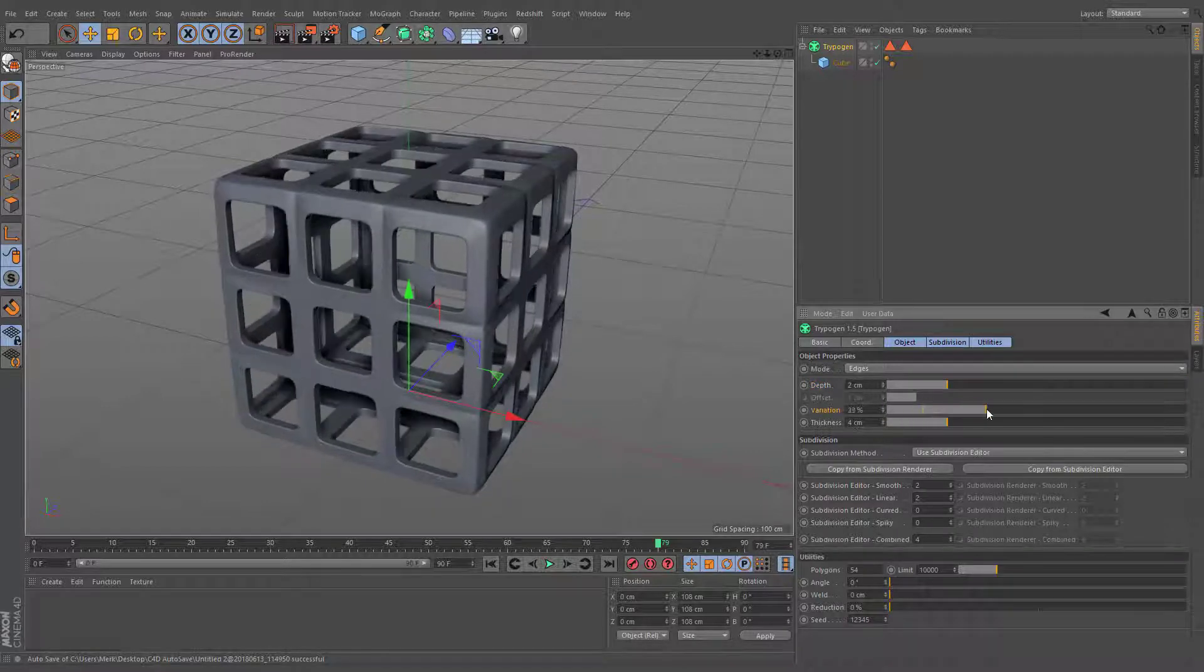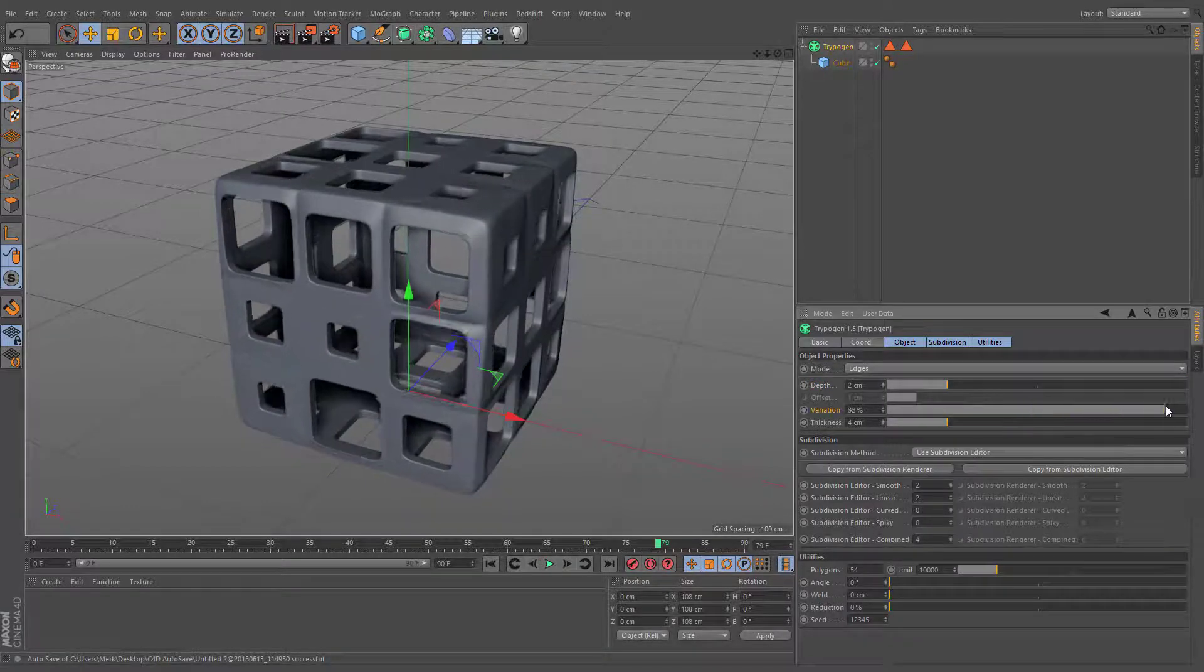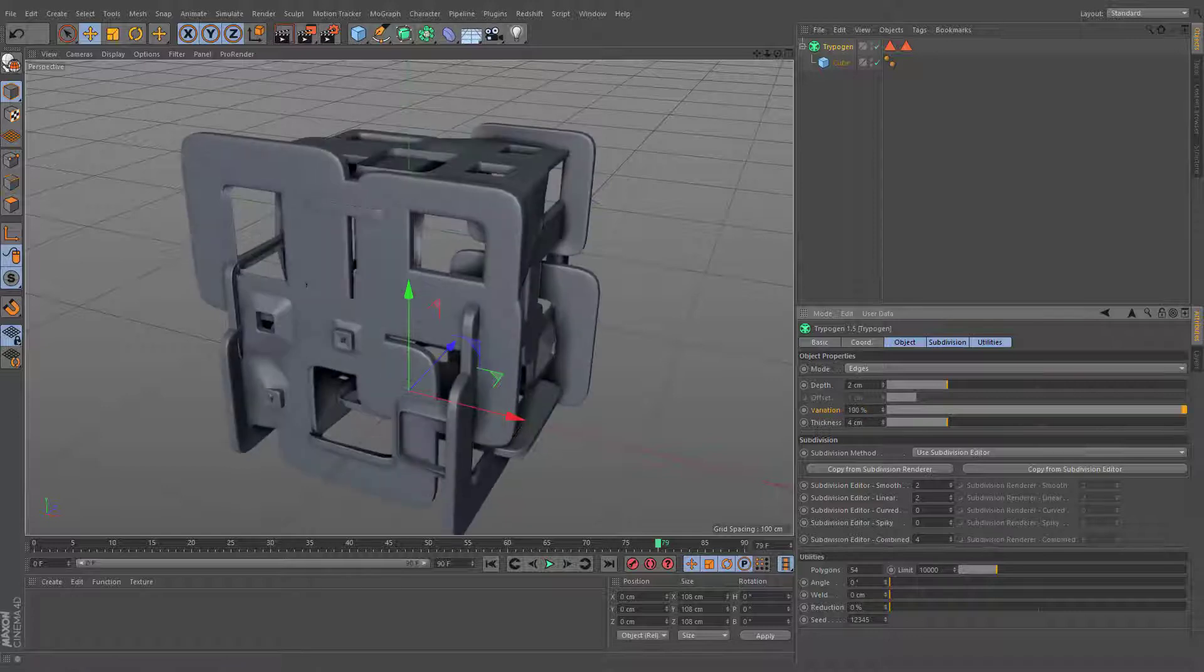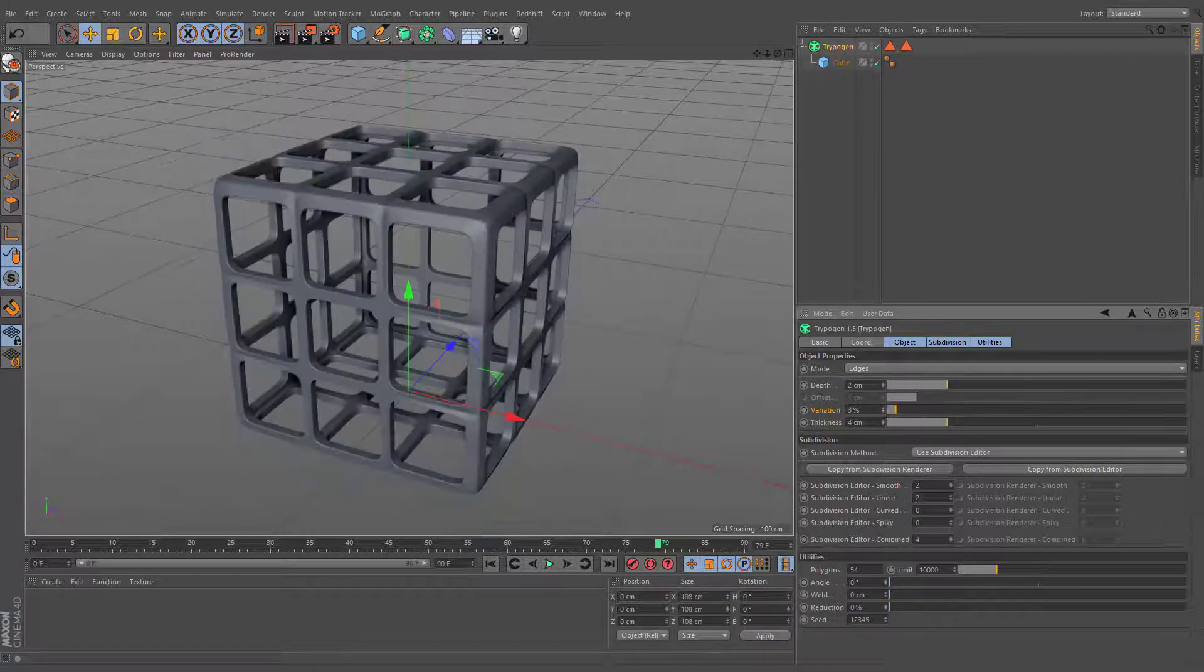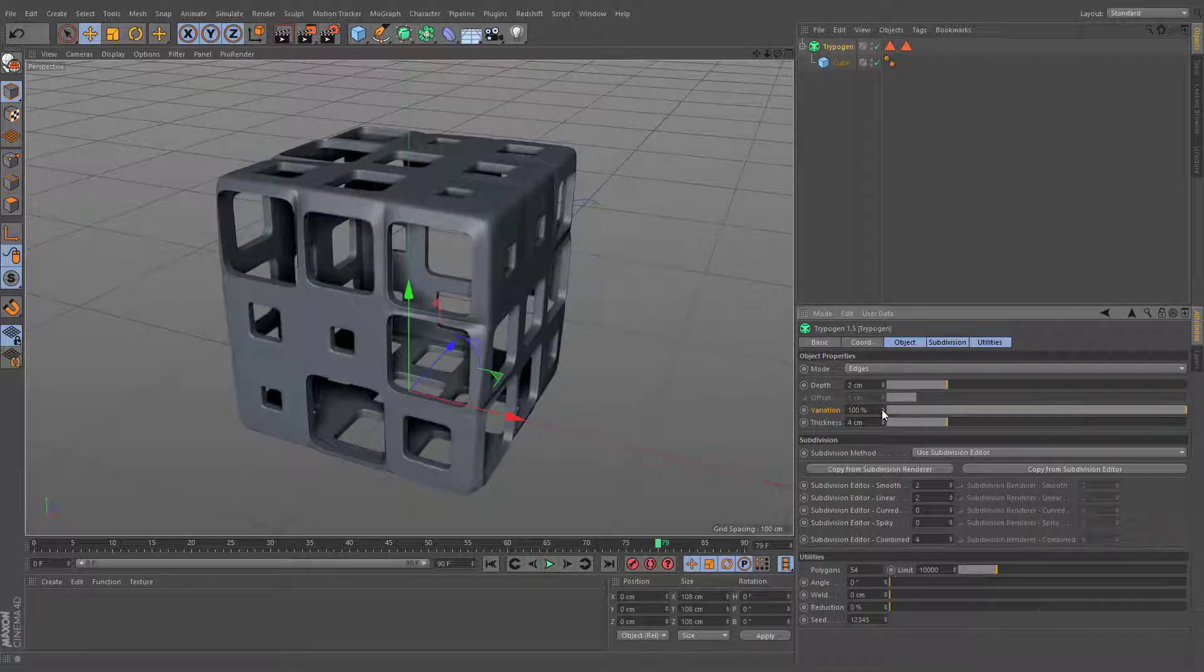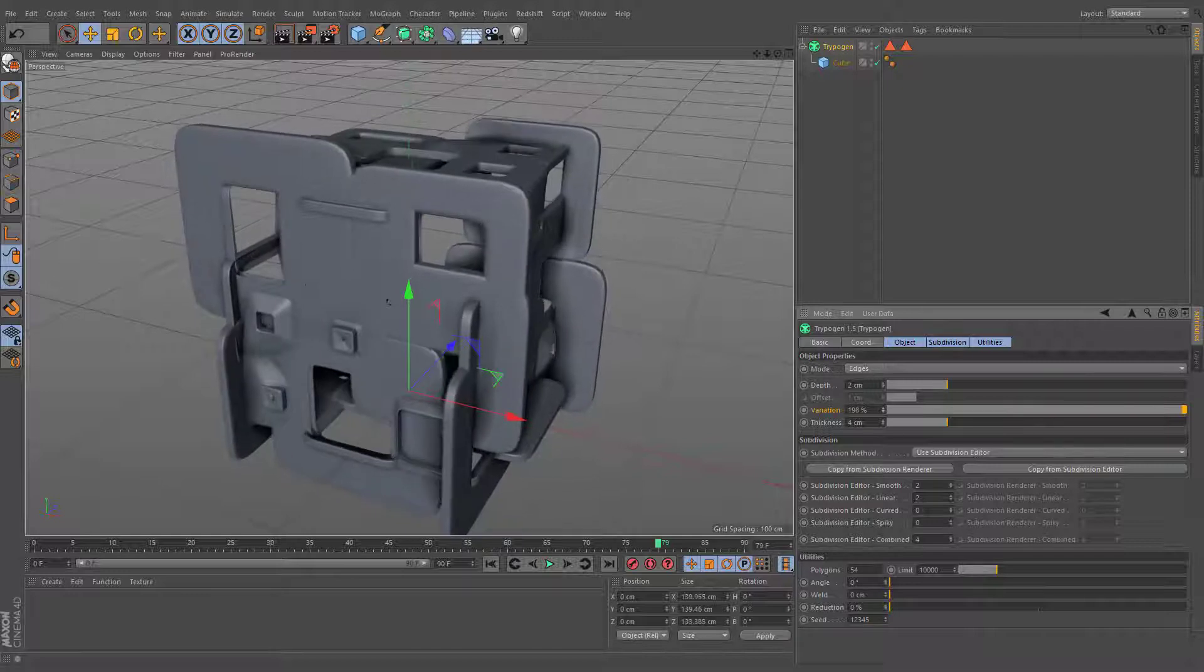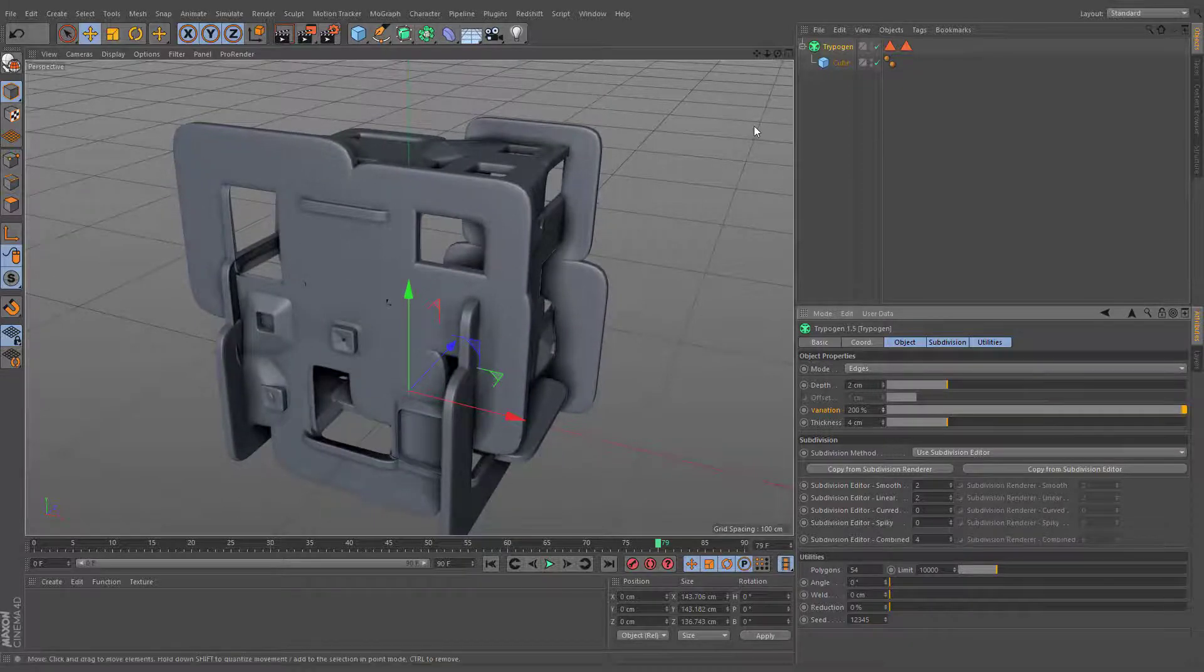Variation parameter gives a percentage value for the variation of the depth. Its slider is limited to 100, however, you can push this value up to 200.